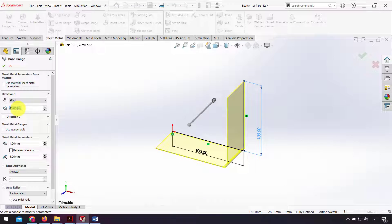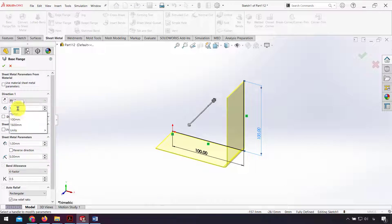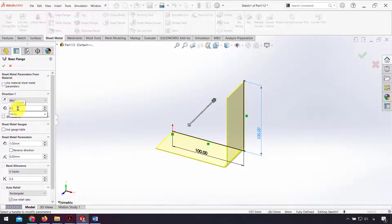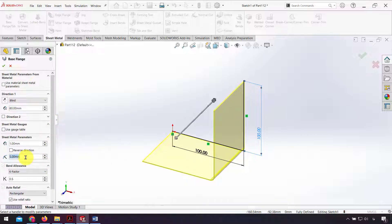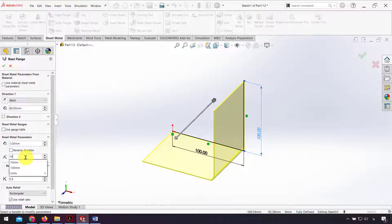Direction one. I write 80 millimeters and for bend radius I put 10 millimeters.